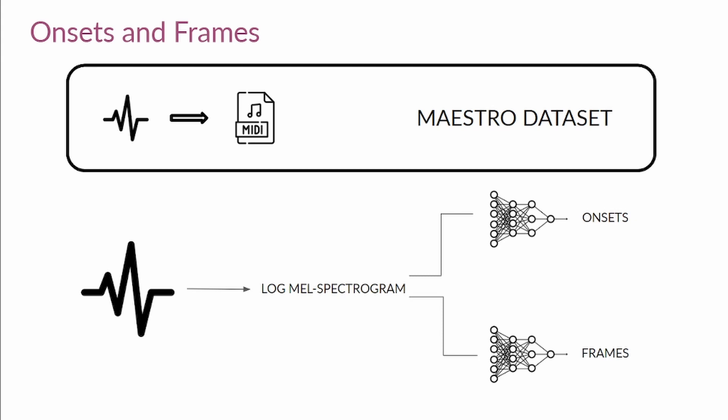Imagine someone playing the piano. The onsets part of the model is in charge of detecting the information about the first moment of the music event, say when the musician pressed a key. And frames is in charge of detecting how long the note was active, the musician holding that key. As a side note, onsets and frames comes also with an option for drums.